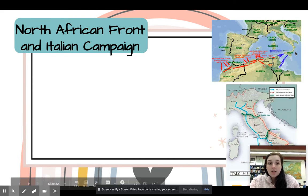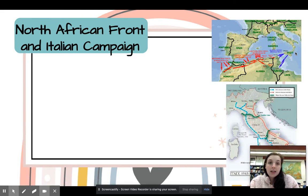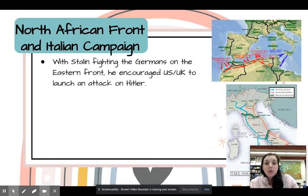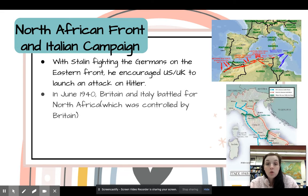Another thing in the Atlantic was the North African front and the Italian campaign. Stalin was fighting the Germans on the Eastern front and encouraged the US and the UK to launch an attack on Hitler, so Hitler was also going to be starting a two-front war.